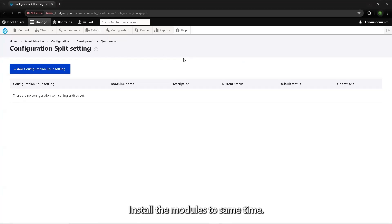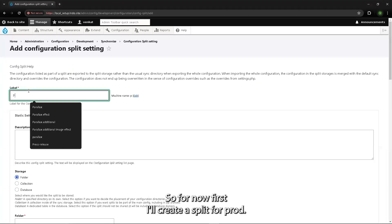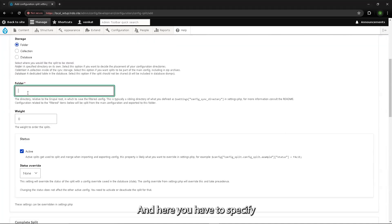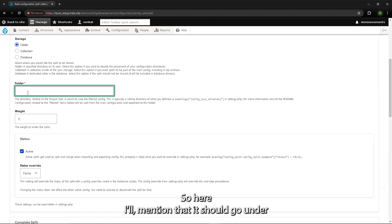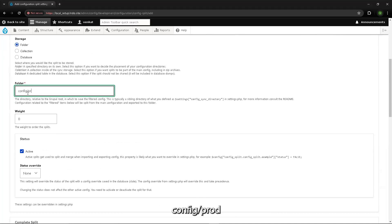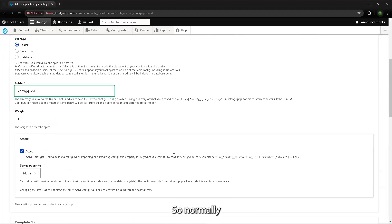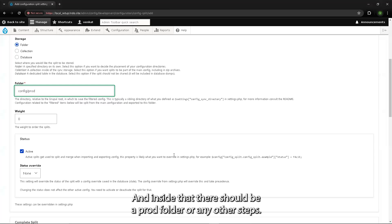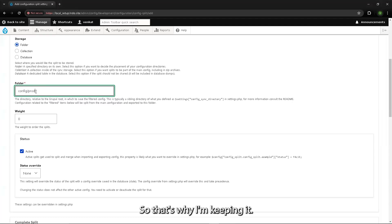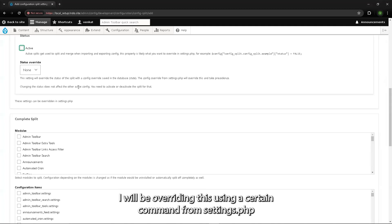What you have to do is create a new split. I'll create a split for prod and name it 'prod'. Here you specify the folder name under which the split configs should go — I'll set it to config/prod. This 'config' refers to the current config directory present in my codebase. Normally, the config structure should have a config folder, inside that a default folder, and inside that a prod folder or other environment folders. By default I'll keep it as inactive.